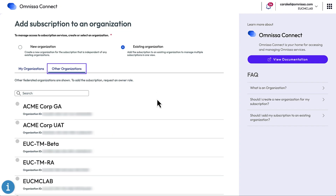Each organization provides access to particular Omnisa services. For example, if your company already has a subscription to Horizon and this welcome email is for a new Workspace ONE UEM subscription, you might choose an existing organization so that both Horizon and Workspace ONE UEM can be accessed from the same page. Or if your company plans to have both a production environment and an R&D or sandbox environment, then your company would have two organizations. We call them ORGs for short, and you would join the subscription to one of those.